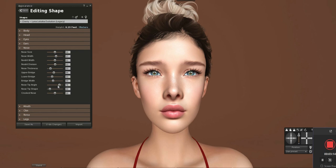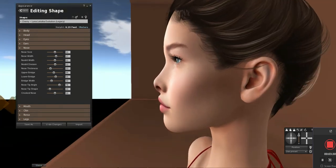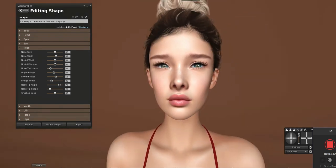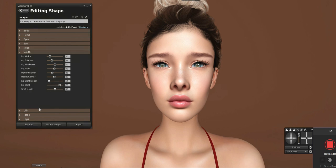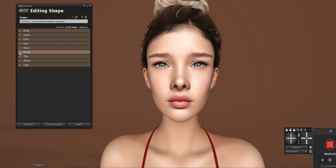We want to check the nose bridge width and play with it a bit, but it shouldn't be too much of a problem. The lower bridge should be brought up as well. Nose tip angle and nose tip shape don't need to be touched. The mouth doesn't seem to have too much need to be tweaked either.